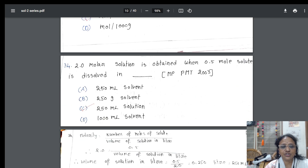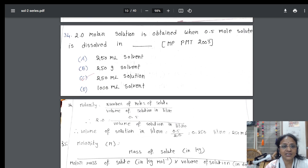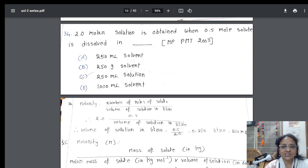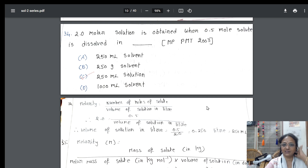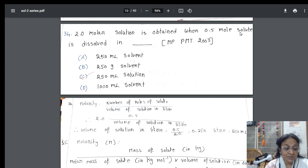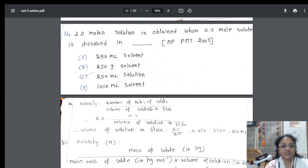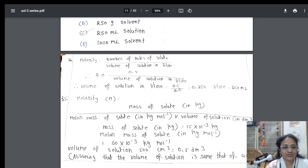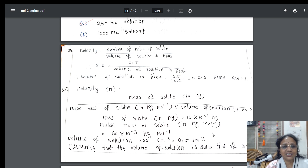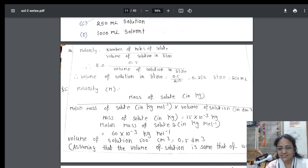From there we go into a numerical. A two molar solution is obtained when 0.5 moles of solute are added. To prepare a two molar solution, you're adding 0.5 moles of solute — so how much volume is obtained? Four options are given. I took the formula, directly applied it, and got the answer. Also remember, students: writing the answer from a given question is easy, but preparing a question from the answer is your skill — try this.